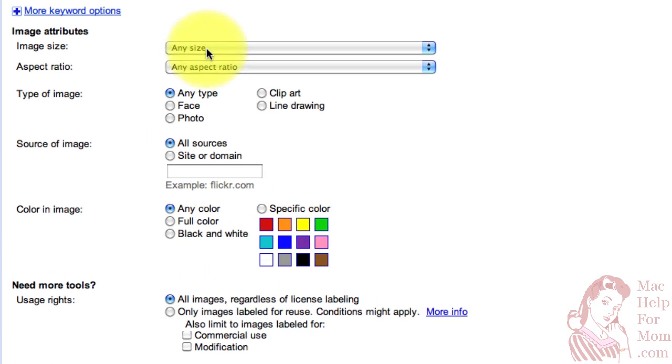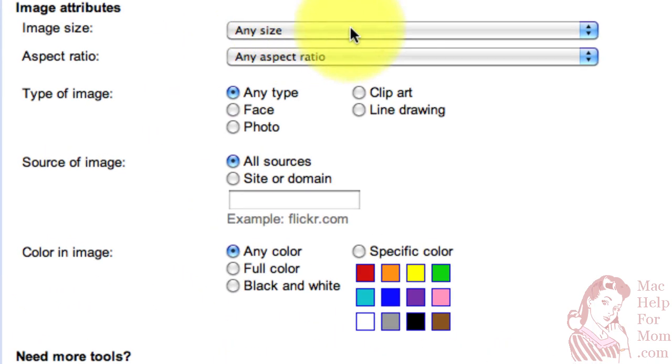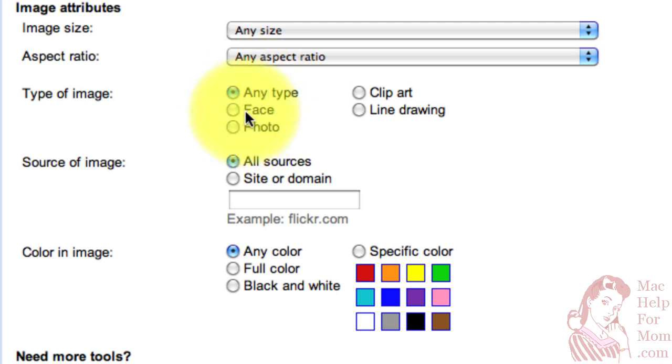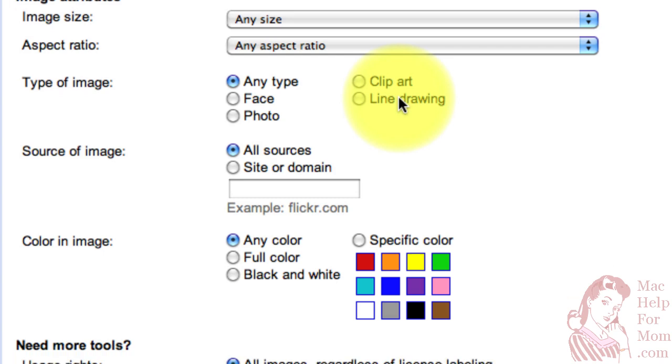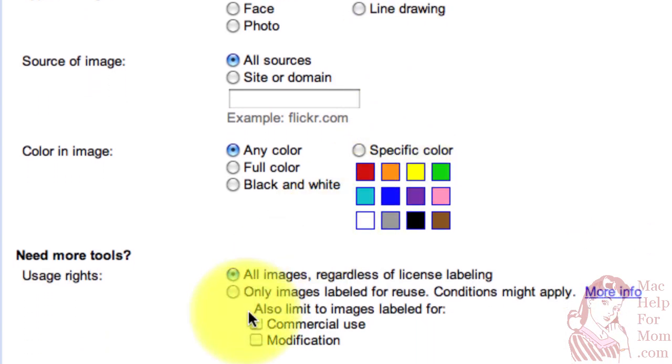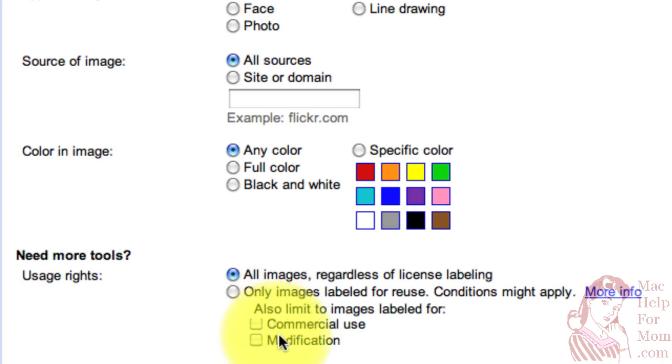You'll also see that there are these pop-up menus. There are these round things called radio buttons. When you see a group like this, you can only choose one of them. And then down here, you'll also see check boxes. When you see those, you can actually choose more than one in the group.